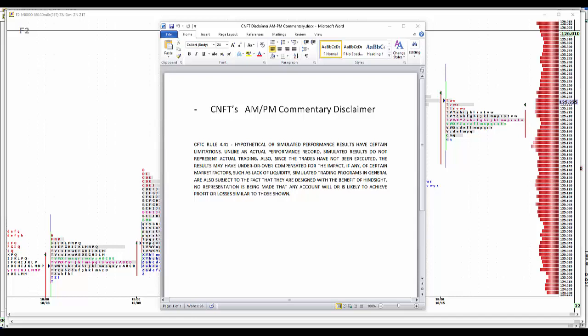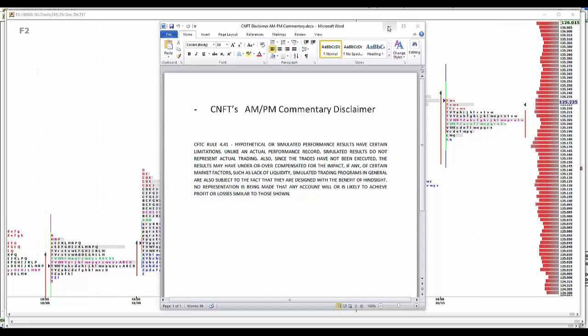Hypothetical or simulated performance results have certain limitations unlike an actual performance record. Simulated results do not represent actual trading. Also, since the trades have not been executed, the results may have been overcompensated for the impact of certain market factors such as lack of liquidity. Simulated trading programs in general are also subject to the fact that they're designed with the benefit of hindsight. No representation is being made that any account will or is likely to achieve profit or losses similar to those shown.